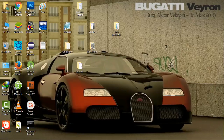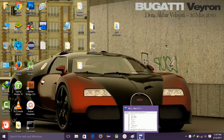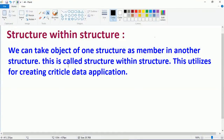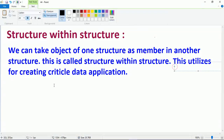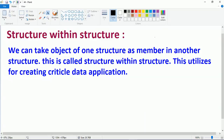Hey guys, this is Shubha Pandeep. Today I will explain what is the structure within a structure. Here's the definition: in a prior lecture I explained what is the structure, the concept of structure, how it is in size, how it is declared. Now I will tell you how to use the structure under another structure. We can take the object of one structure as a member in another structure — this is called a structure within a structure.